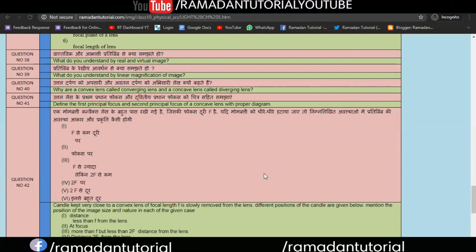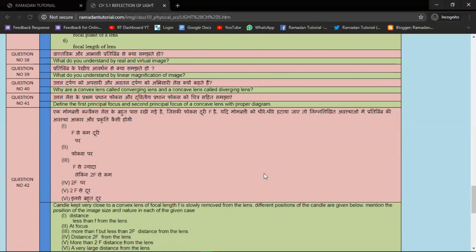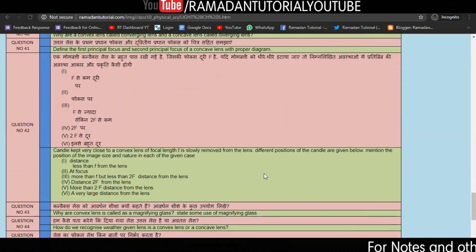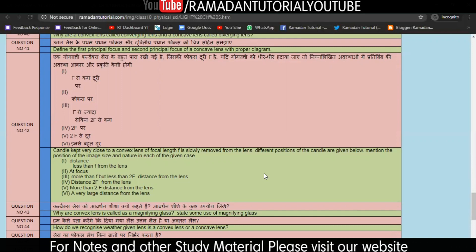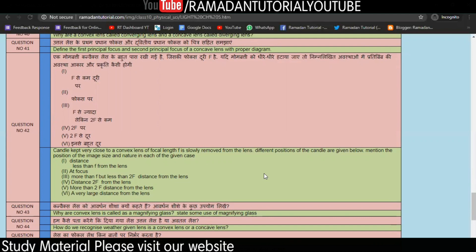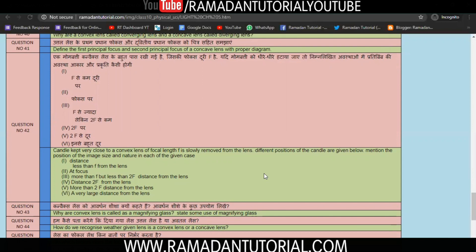Question 41 is important because in the exam, the second principal focus may be asked, and if you have only prepared the first principal focus, you will miss the question. Question 42 is a big and important question — not just lengthy but very important. Please be very careful. As I showed you in the first chapter on image formation by ray diagram, when you place a lens, images form in different positions, similar to a mirror.